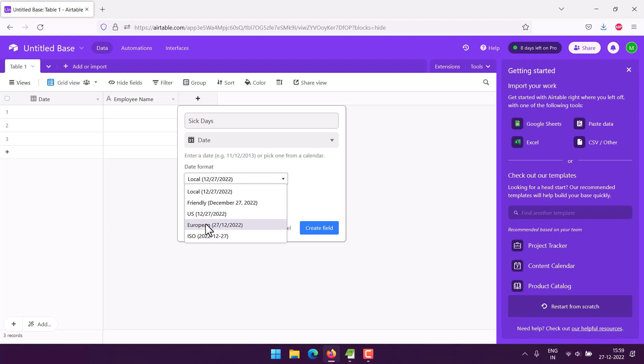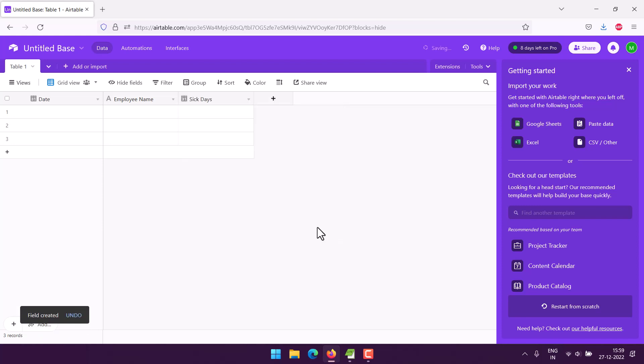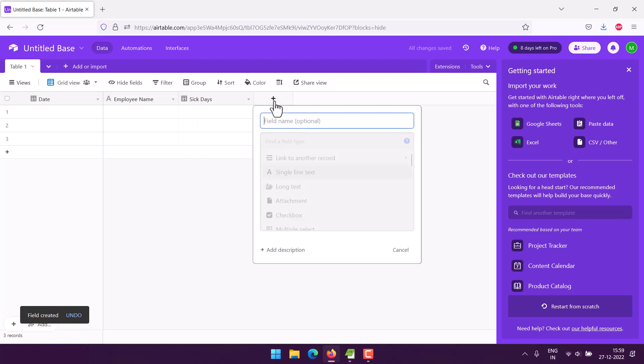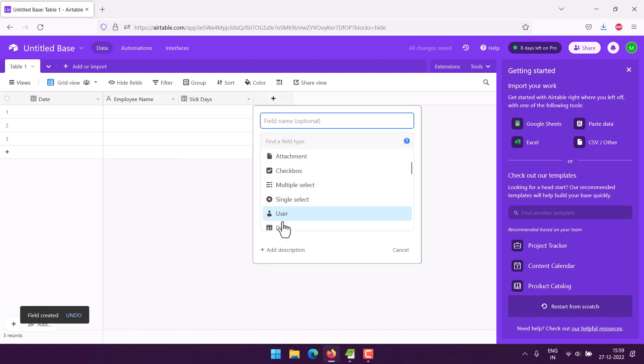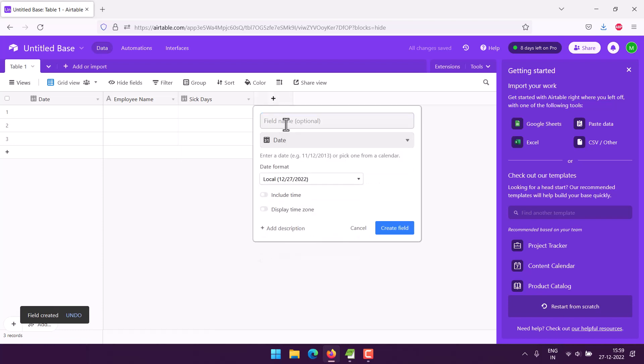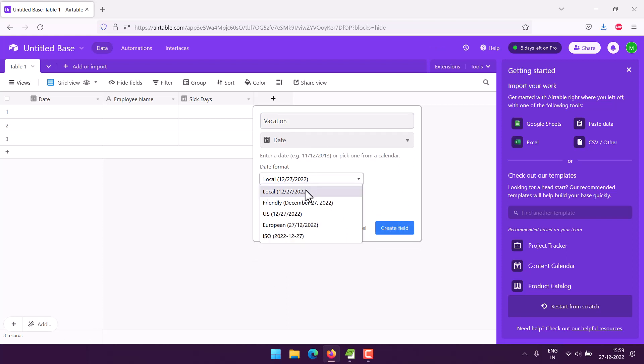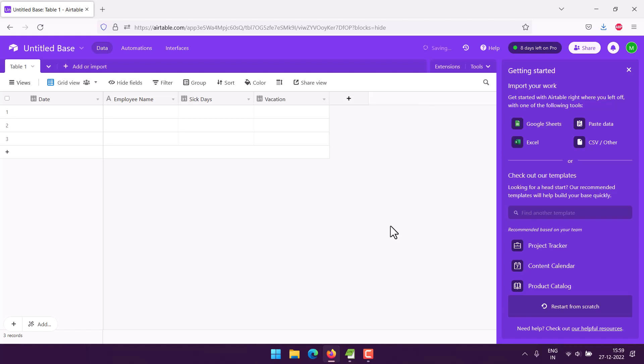Next thing we will also add one more date which is going to be our vacation day. Then stick with the date format of your choice.